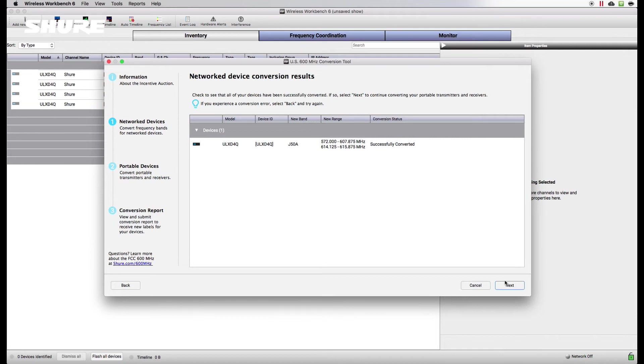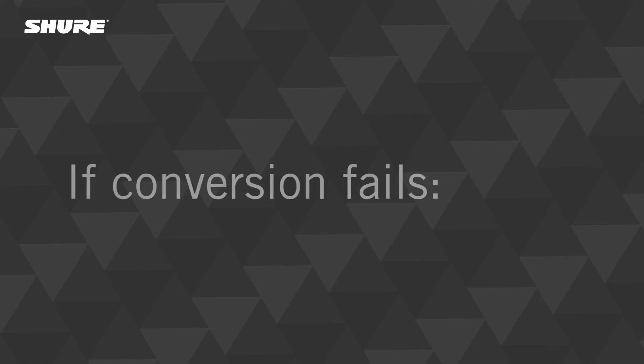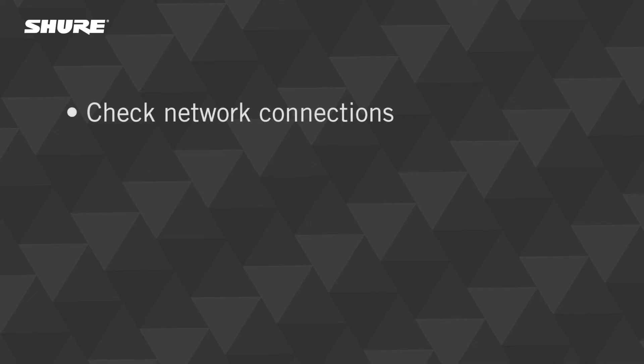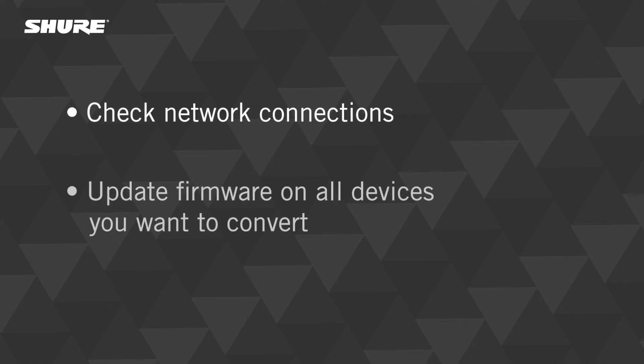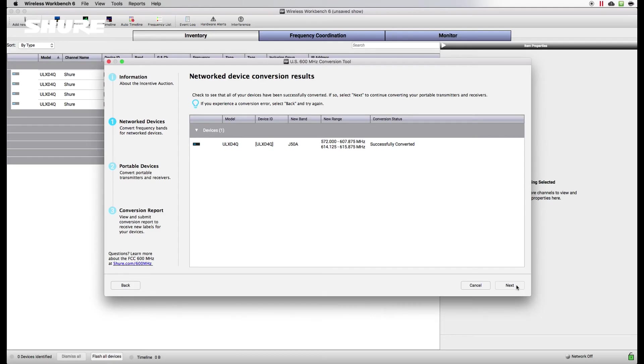In the event of an error, choose the Back option and try again for any devices that have not been converted. Before retrying a conversion, check your network connections and make sure that all software and firmware have been updated to the latest versions. Alternatively, you can check the conversion status by viewing the tuning band of your device.